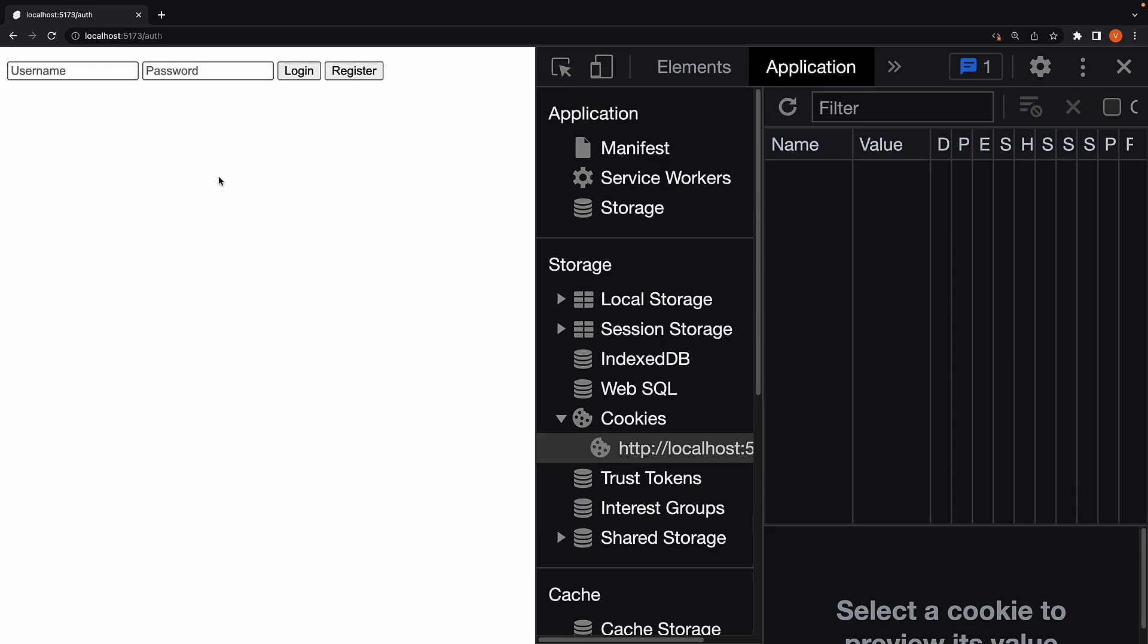At the moment, our login or registration form works without client-side JavaScript. This is great, but when JavaScript is available to us, we can progressively enhance our form interactions to provide a better user experience. In this video, let's look at the easiest way to do that.